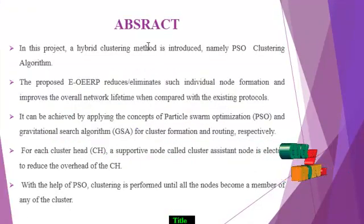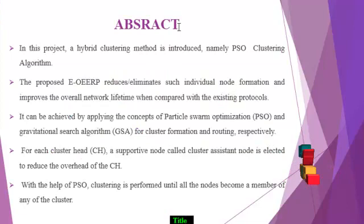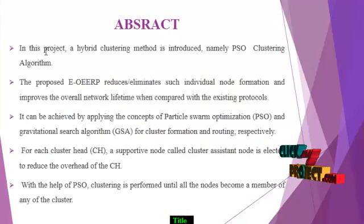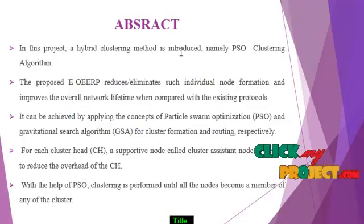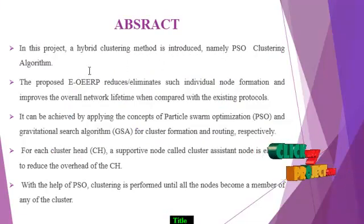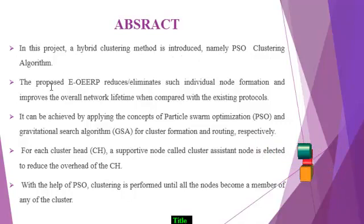Let us see the abstract of our project. In this project a hybrid clustering method is introduced, namely PSO clustering algorithm.